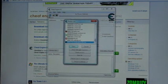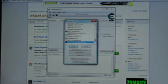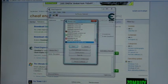Now, in Cheat Engine you will want to open up running programs, the highlighted option in the top left corner of the software. Browse for FIFA and open it.